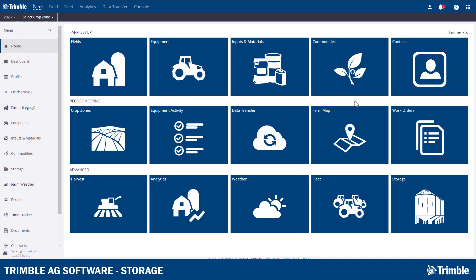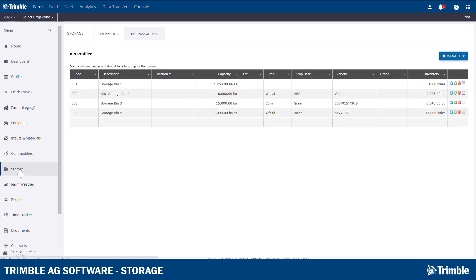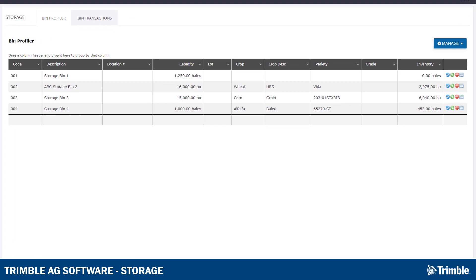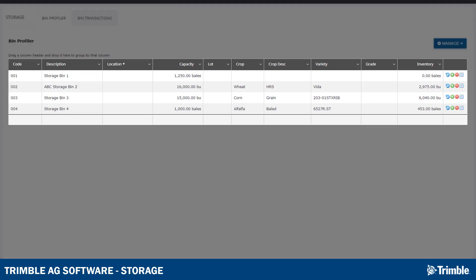We're going to start off with the Storage section of the site. From the main login screen, click Storage on the left-hand panel. The first screen that populates from the Storage section is the Bin Profiler. All the transactions are completed within the bins that are set up on this page. In the center, you'll notice a summary table showing each existing bin.